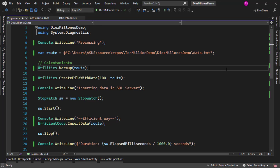Hello, my name is Felipe Gavilán and in this video we are going to see two ways of inserting 10 million records in a SQL Server database. One is the efficient way and another one is the inefficient way.